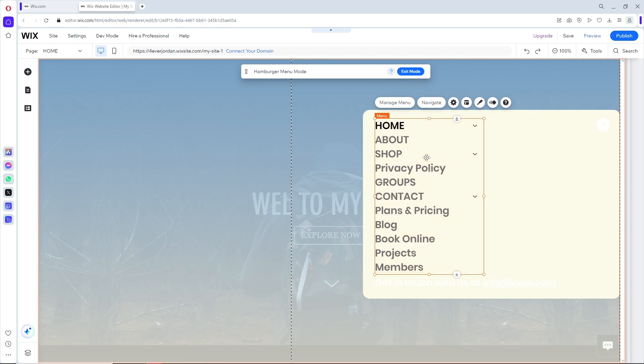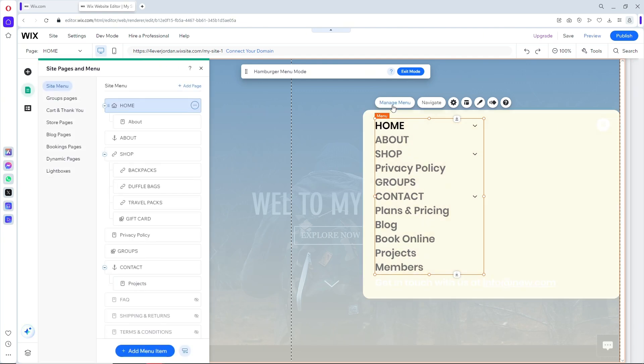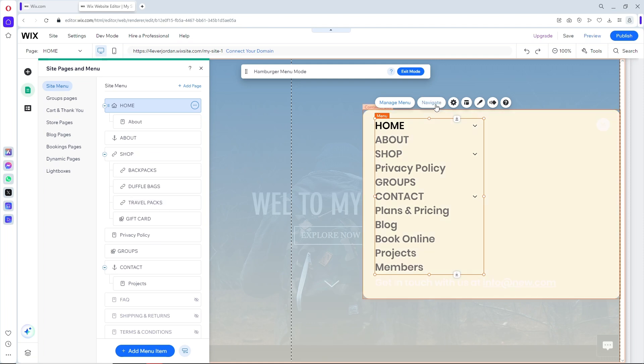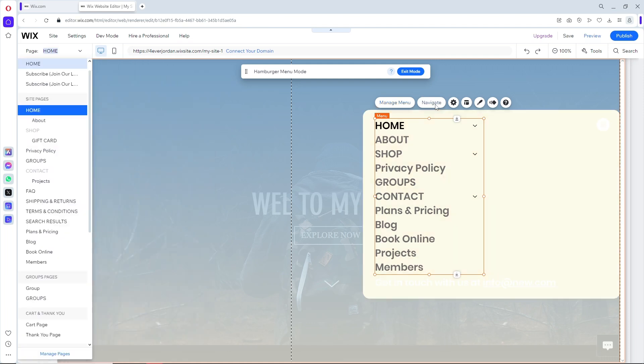When you go to the menu itself, you should be able to see manage menu. From here you should be able to organize your menu like the dropdown and the other pages.